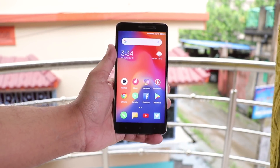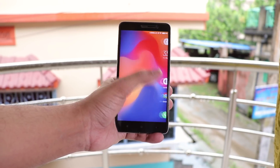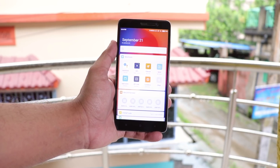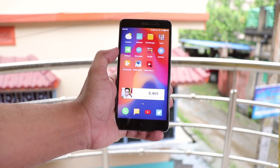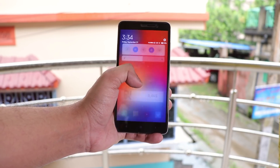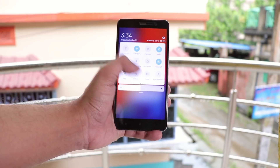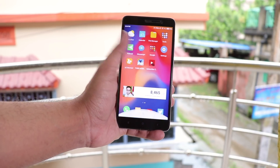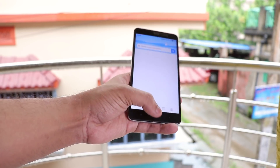This is MIUI 10, the 20th September 2018 Global Public Beta on Redmi Note 3. It's still based on Android Marshmallow, but there are some new things I'm going to show you in this video. This is Tito and you are watching KDN Tech, so let's just begin.